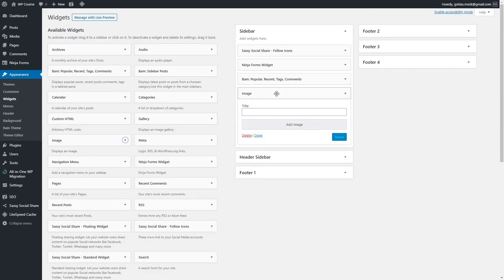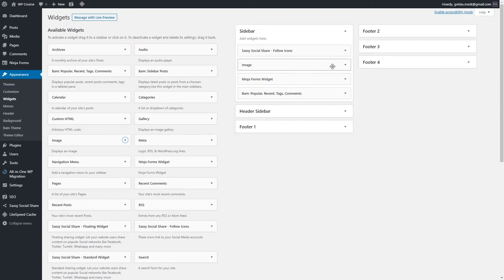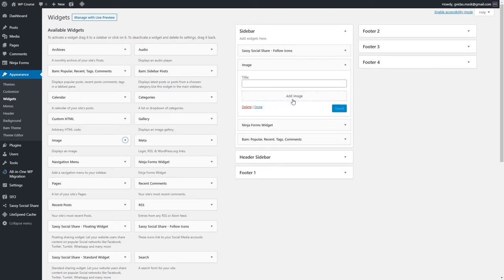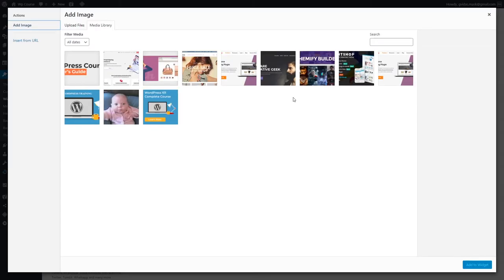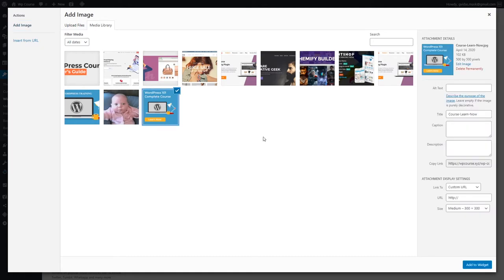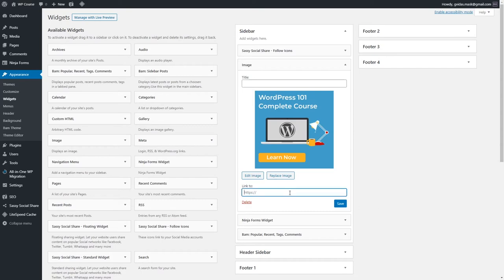Let's add the image widget to the sidebar, move it to the desired location, and add an image. I'm going to use an image I created previously — click Add and you can also add a URL so that when a visitor clicks the image they go to that link. It's up to you what link to add. Once you're done, click Save.